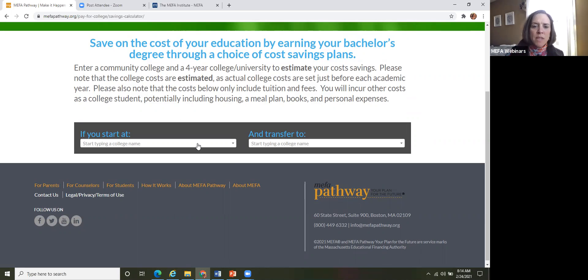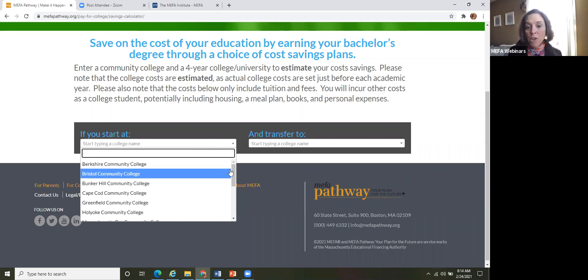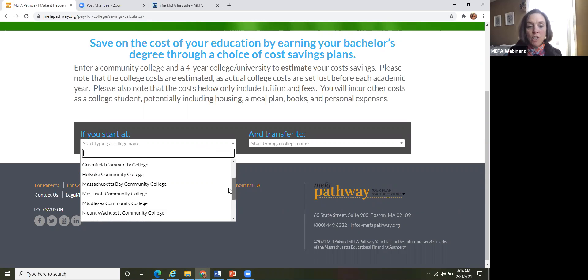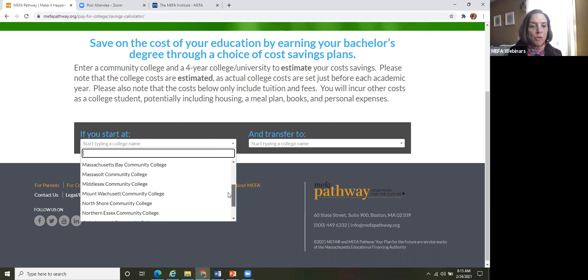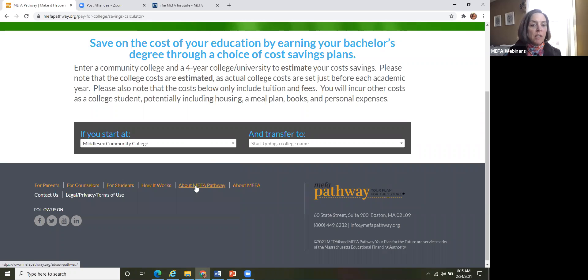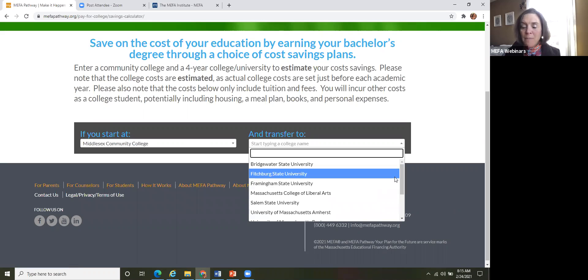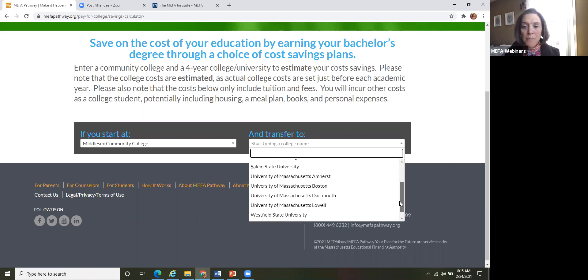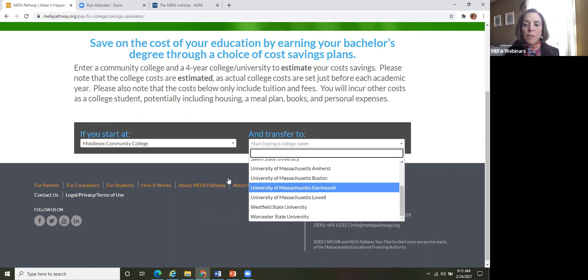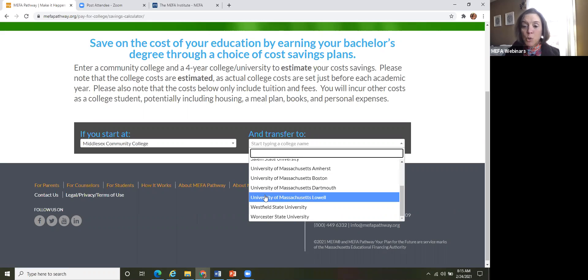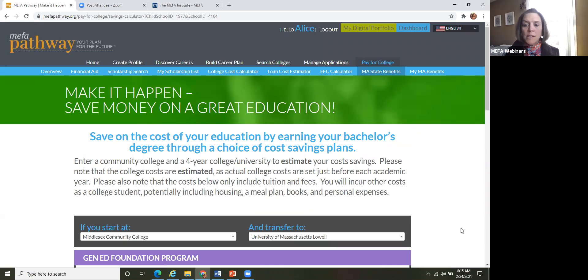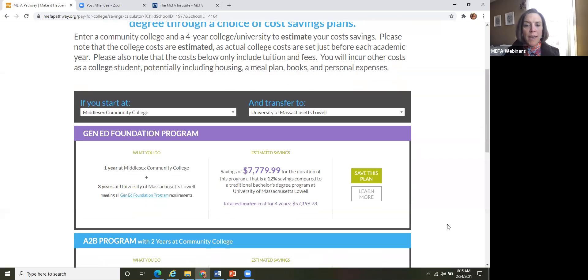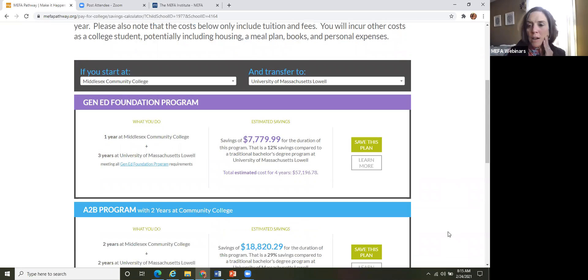So what this feature does, it allows the student to select a community, a potential community college that they may start at. So let's just say our student lives close to Middlesex Community College and it would be a great opportunity for them to live at home for a couple of years and go to Middlesex Community College. And then they are thinking that they might want to stay in the area and transfer to UMass Lowell. So as you can see, all of the participating schools are within these drop down boxes. So the student just selects.